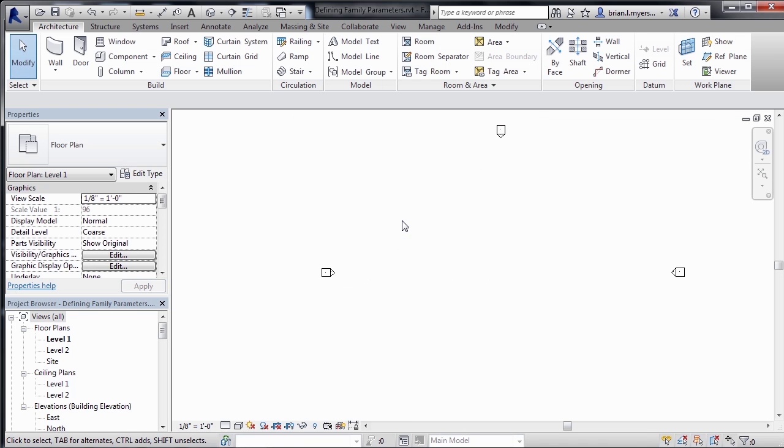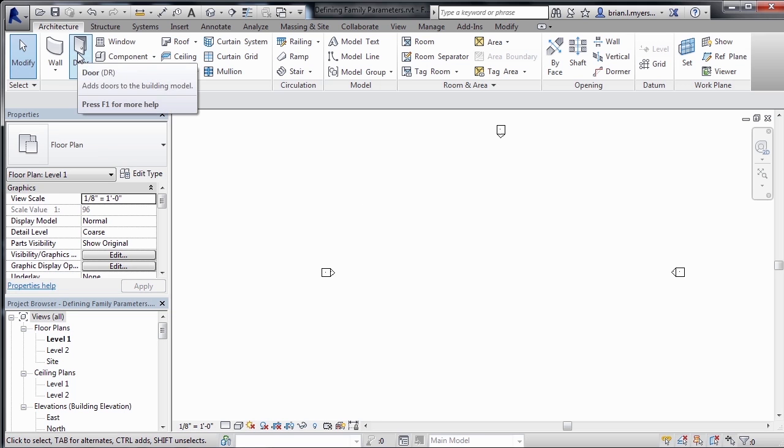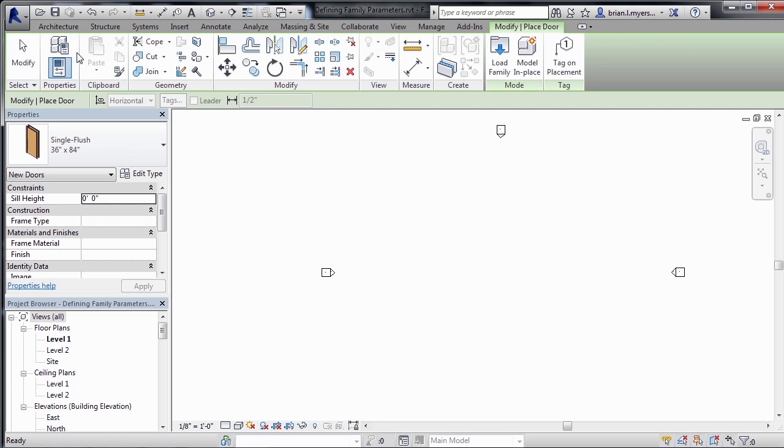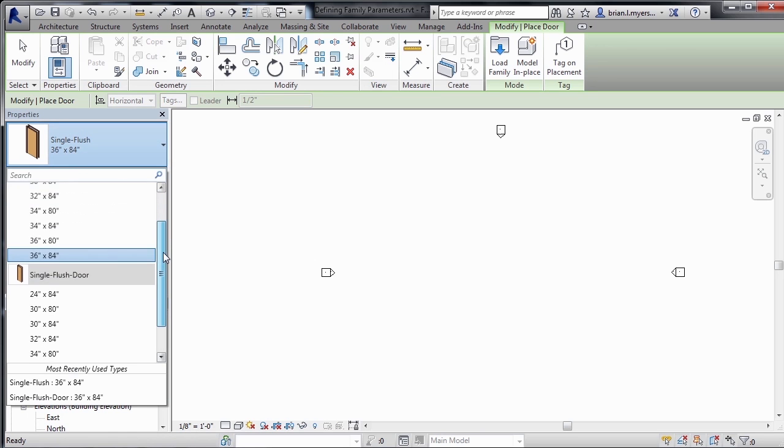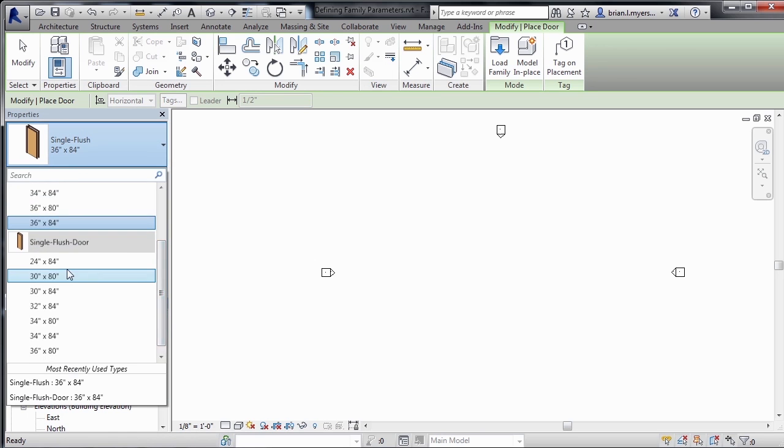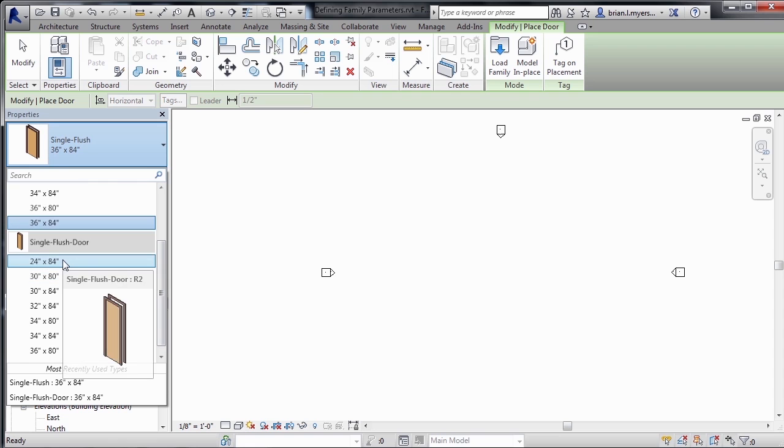Once you've done that, it doesn't look like much of anything has happened. But if you come up to the door underneath the Architecture tab, you'll now see underneath Properties on the Type Selector list, if we click, we now have a door which is a 24 by 84 door. And if we would try to place that inside of our project, we now have a door of that type available to us.